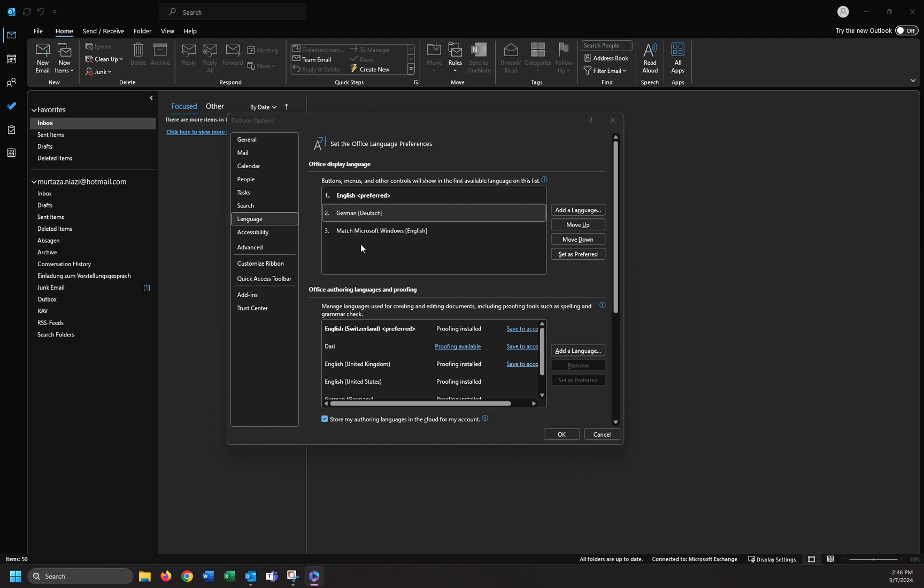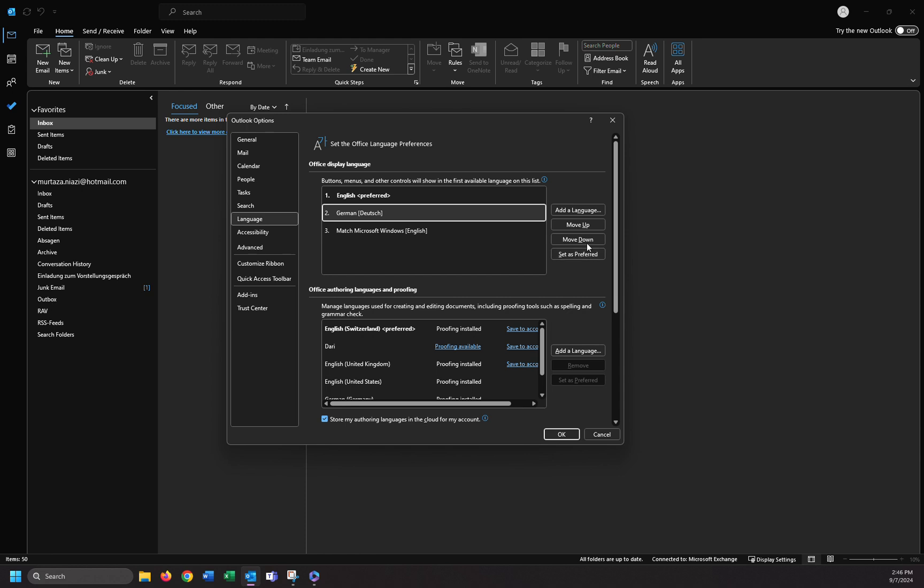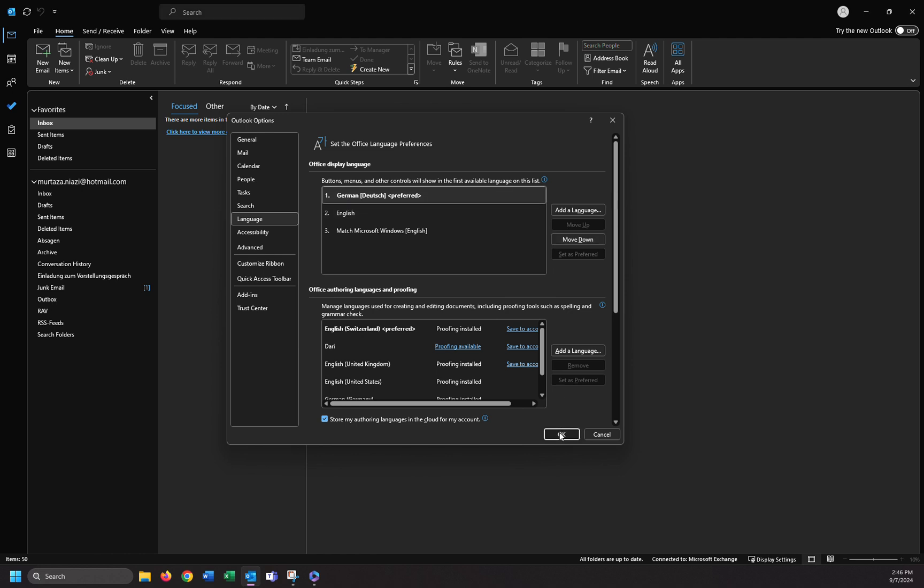Now I change into German, just click on ok here. We have a message: please restart office so that your language display can take effect. I'm going to click ok.